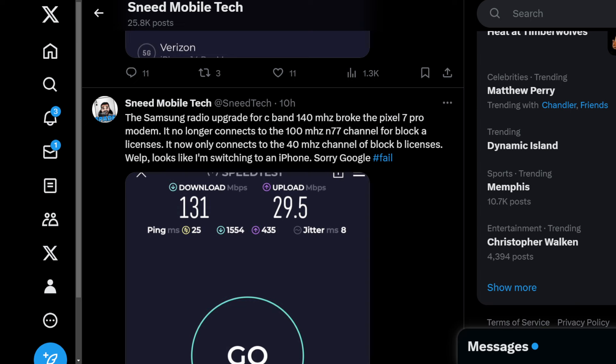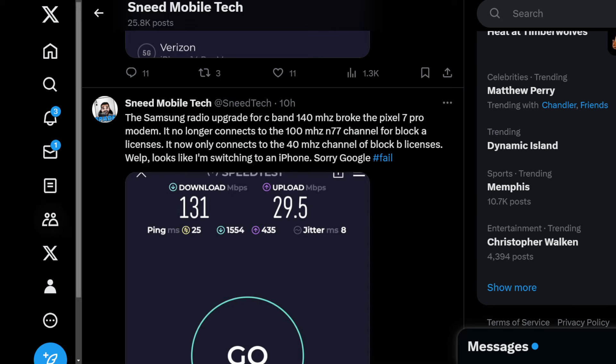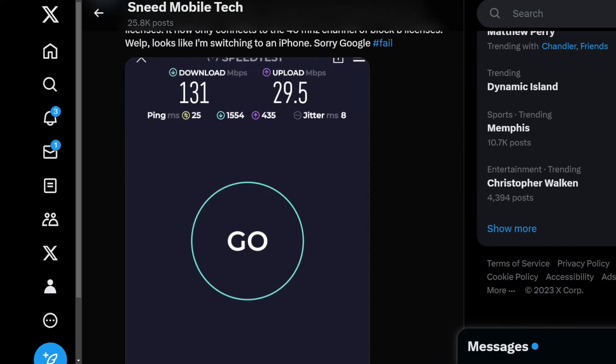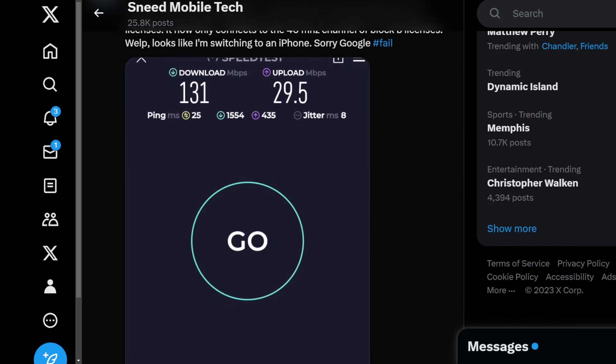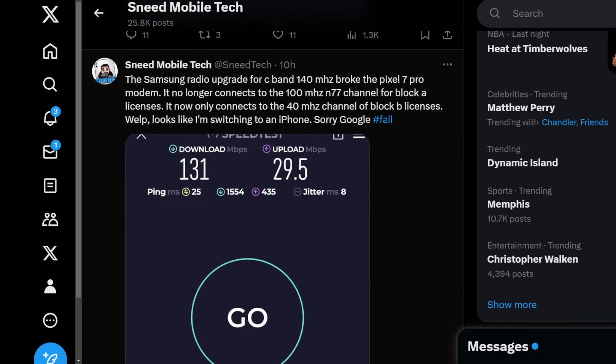And this is what happened folks: the throughput has nosedived, specifically in a couple of different ways. First of all, let me say this: the Google Pixel 7 Pro has officially had its modem broken by this Samsung radio gear upgrade. In fact, it is an absolute downgrade.